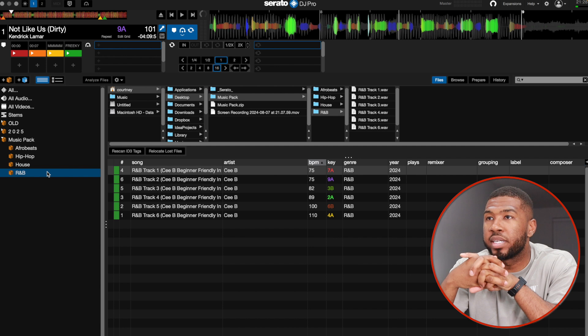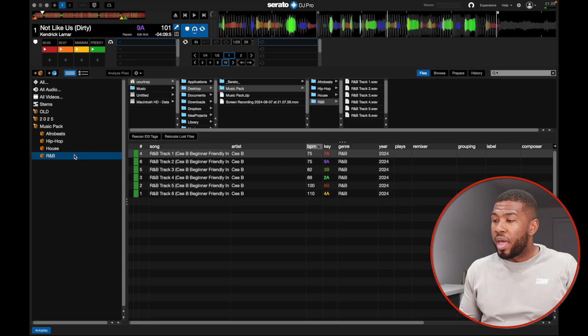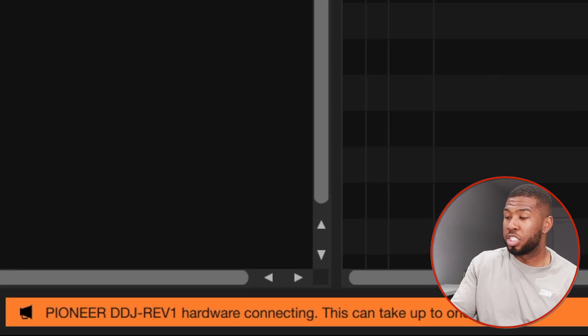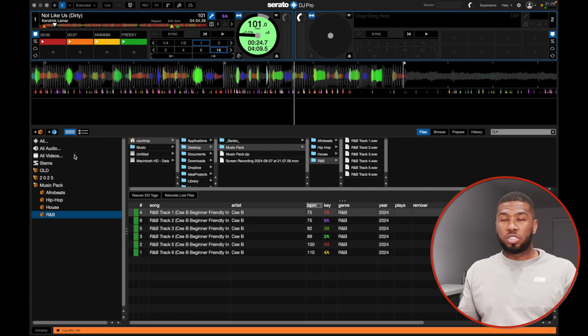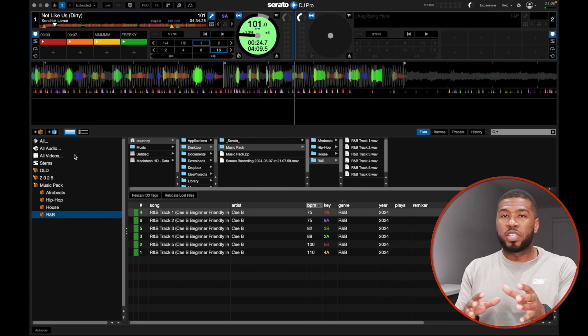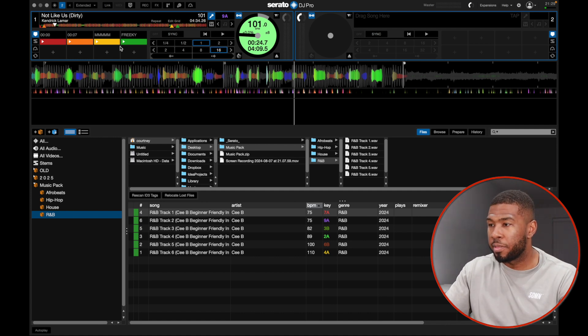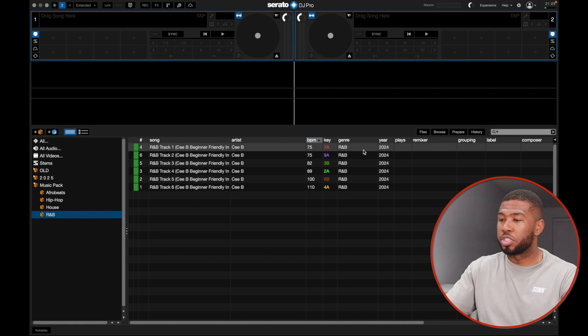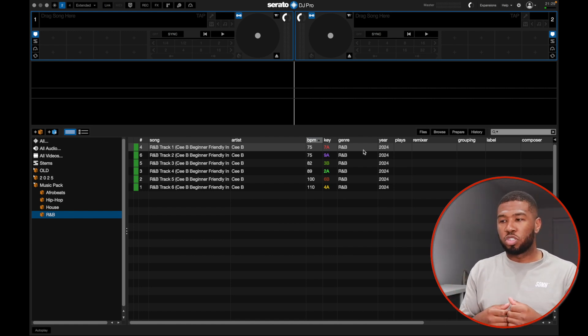Mixing in Serato DJ Pro can seem complicated at first. I'm going to show you basic mixing techniques using a controller — I have a DDJ Rev One here, a great beginner DJ controller at around £250. To connect it, just plug it into your laptop. At the bottom it will say 'DDJ Rev One hardware connecting' and then the interface will change because you've plugged in hardware. I'll eject the current track and close these windows so we start fresh.